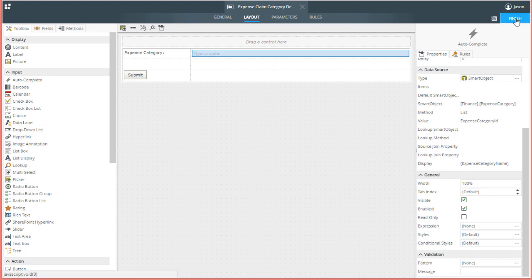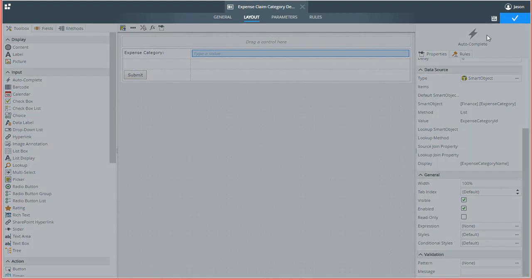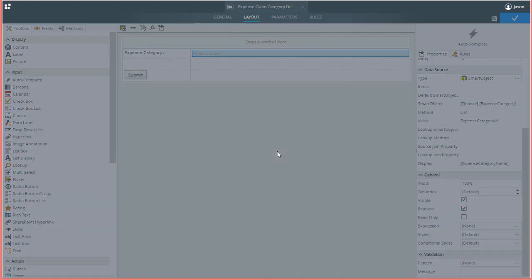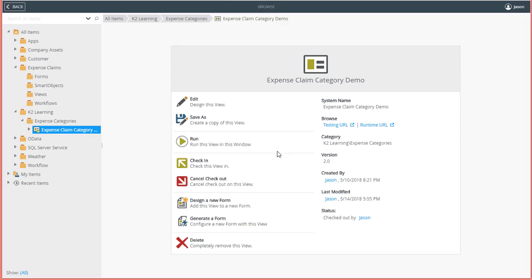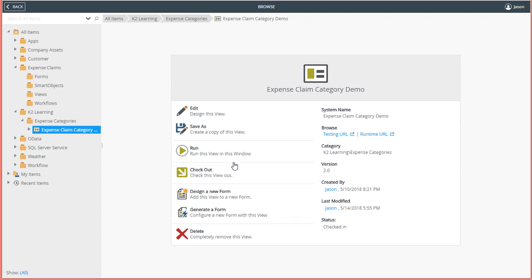When done, click Finish to save the view or form. Also, be sure to check your view or form in so it's visible to users when you're ready.